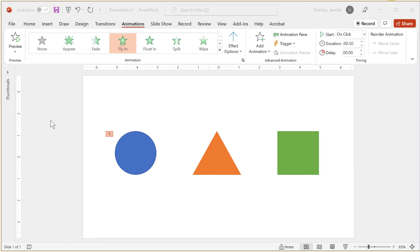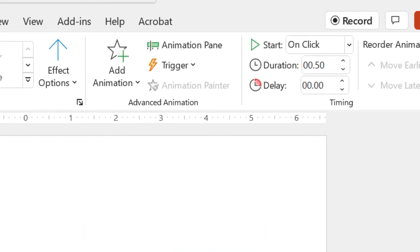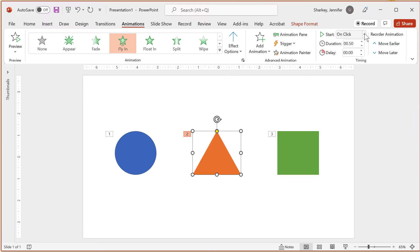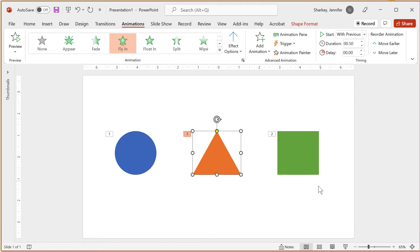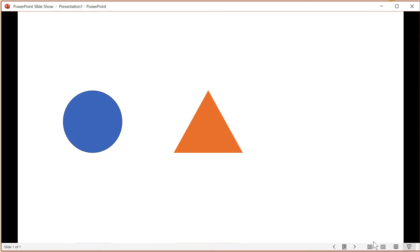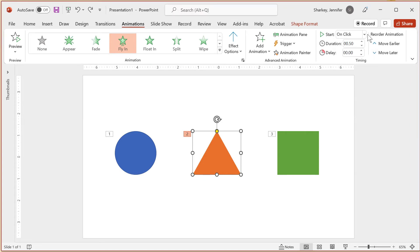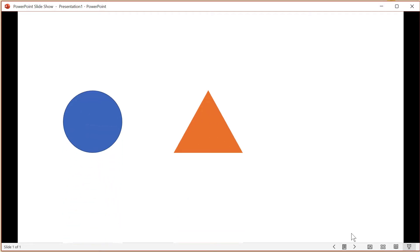Once you have added an animation to an object, often the next step is modifying the timing. To the far right of the Animation tab, there are three timing settings: Start, Duration, and Delay. The Start timing determines how the animation will start. The default is On Click, so when you click your mouse, the animation begins. The next option is With Previous — the object will animate at the same time as the previous animation. The third Start setting is After Previous, where an object animates after the previous animation is complete.